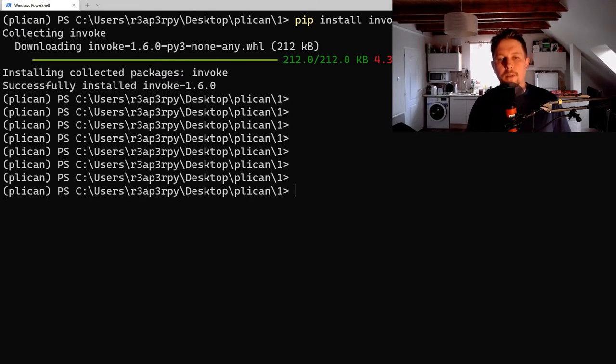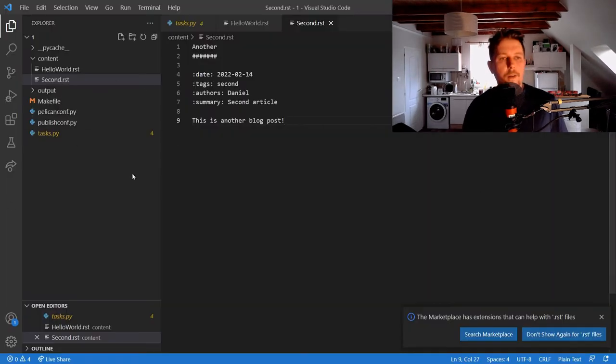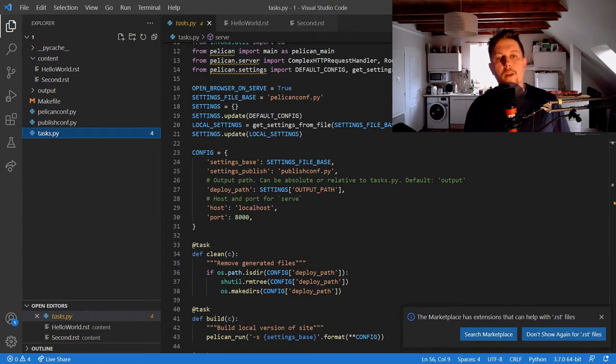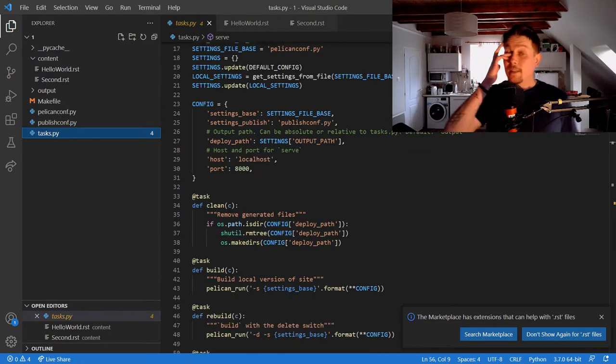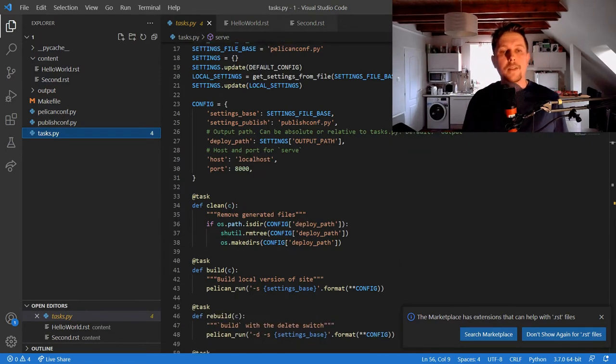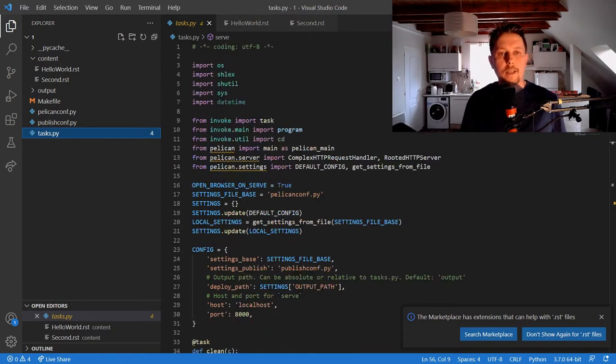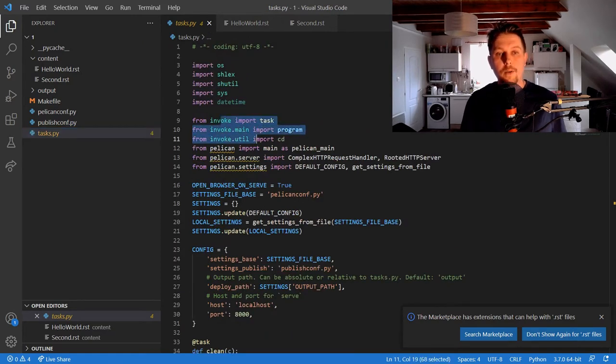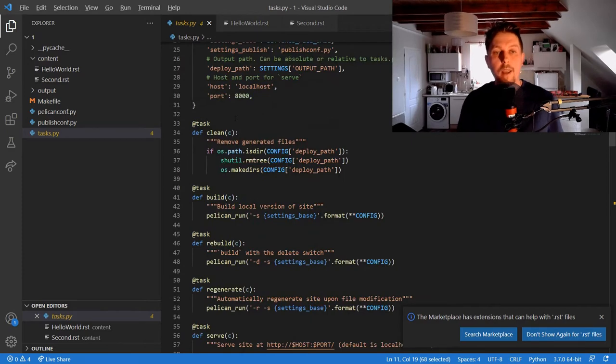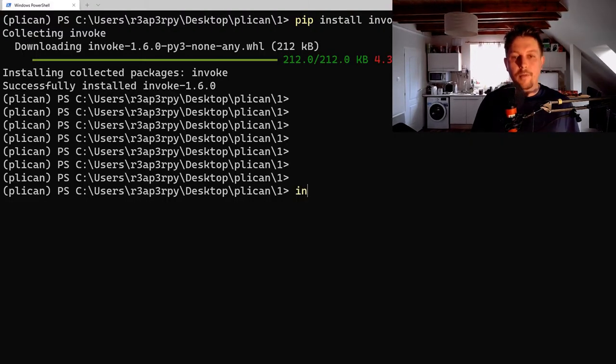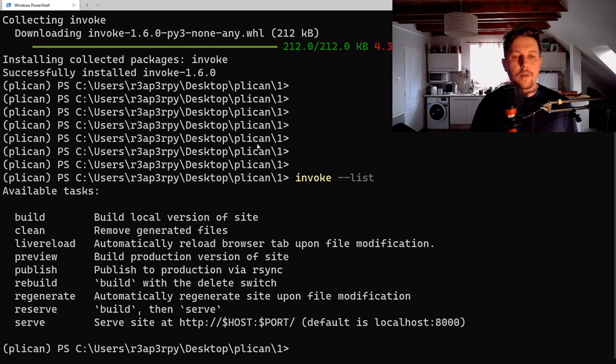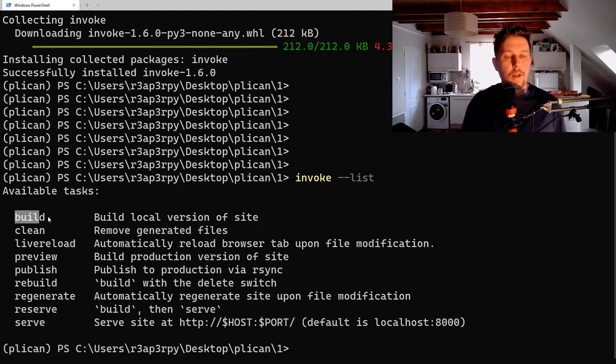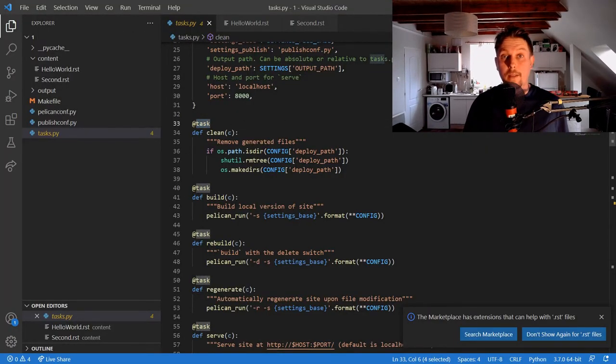Once invoke is installed, if you browse your folder directory, you'll notice there is a tasks.py file. This file integrates with the invoke module to automate tasks. If you issue invoke --list, you can see the available commands. These commands are defined with the @task decorator and allow you to perform different actions.